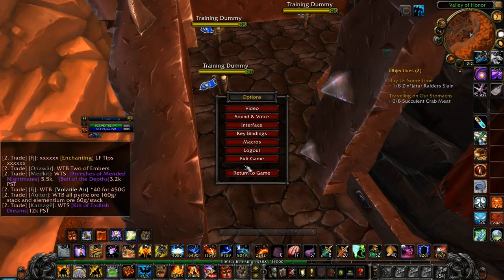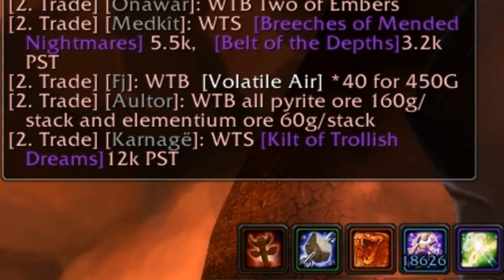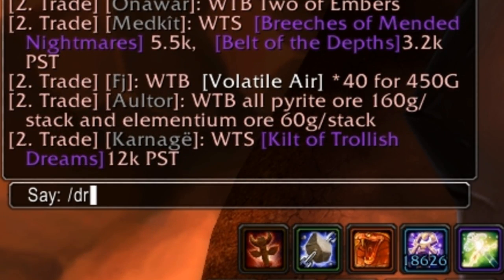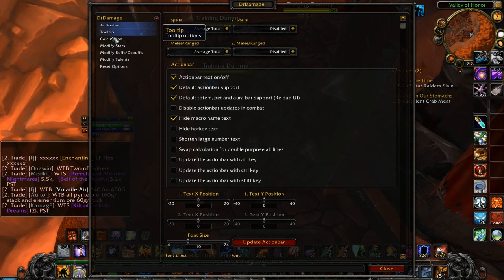You can open the settings window for Dr. Damage by going through the game menu, interface, add-ons, and then selecting Dr. Damage, or by typing /drdamage in chat and hitting enter.